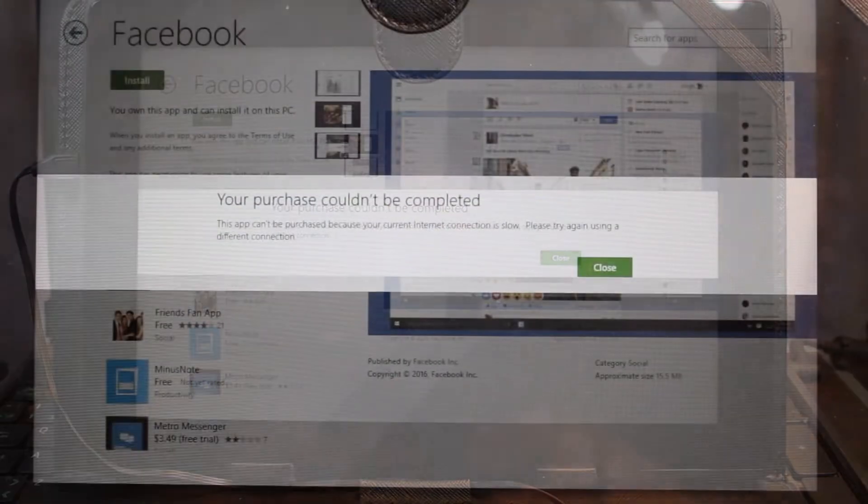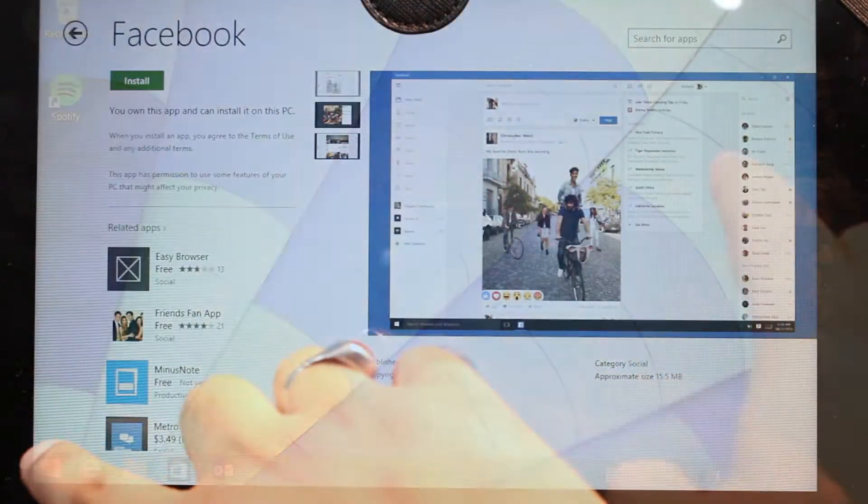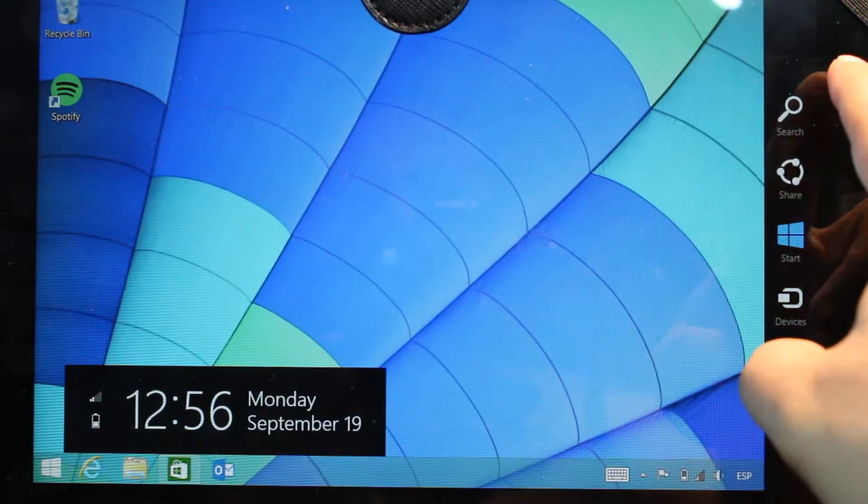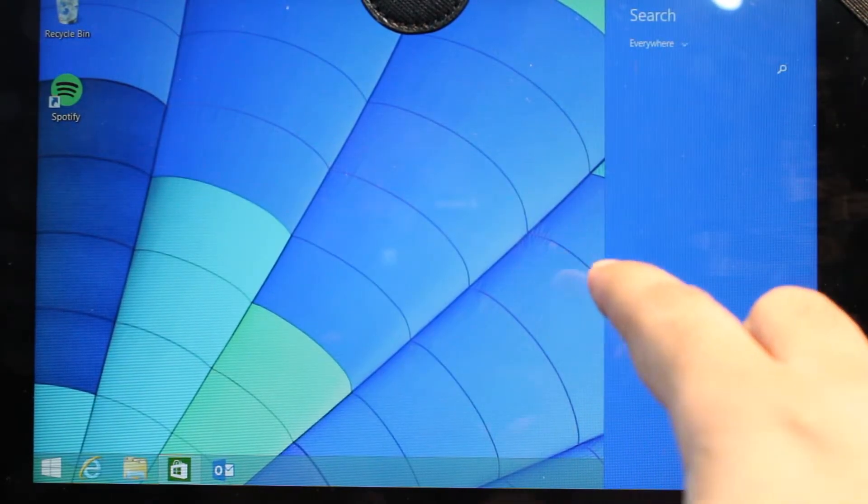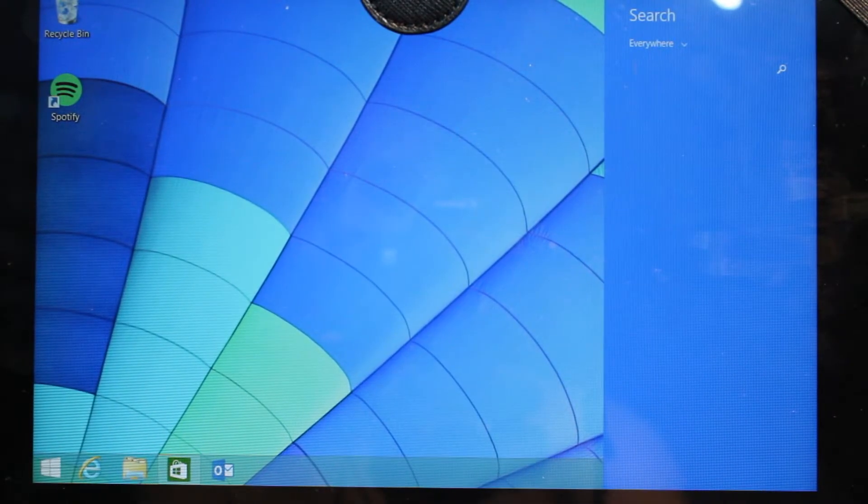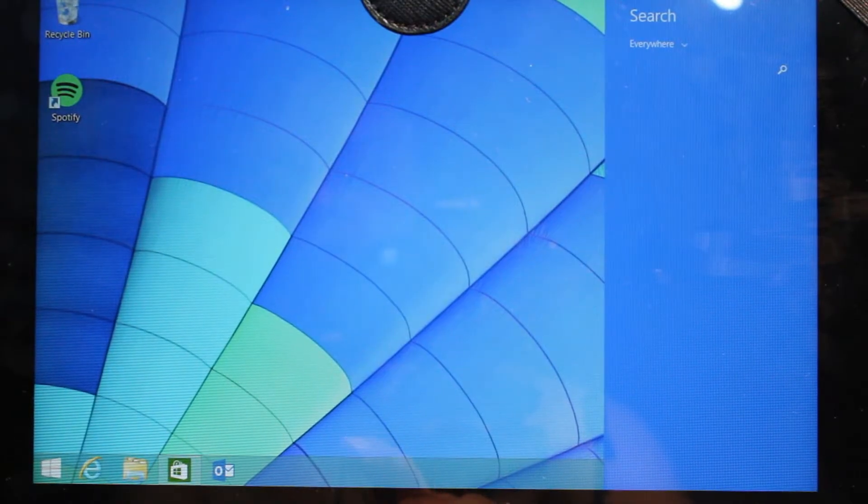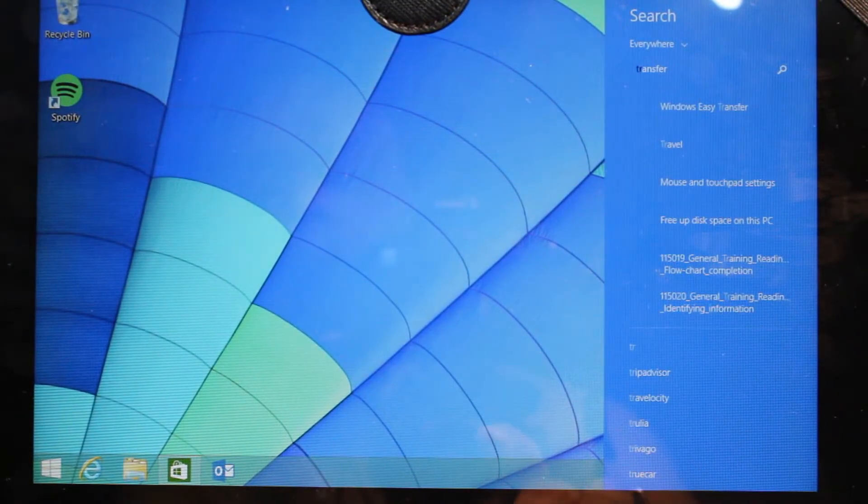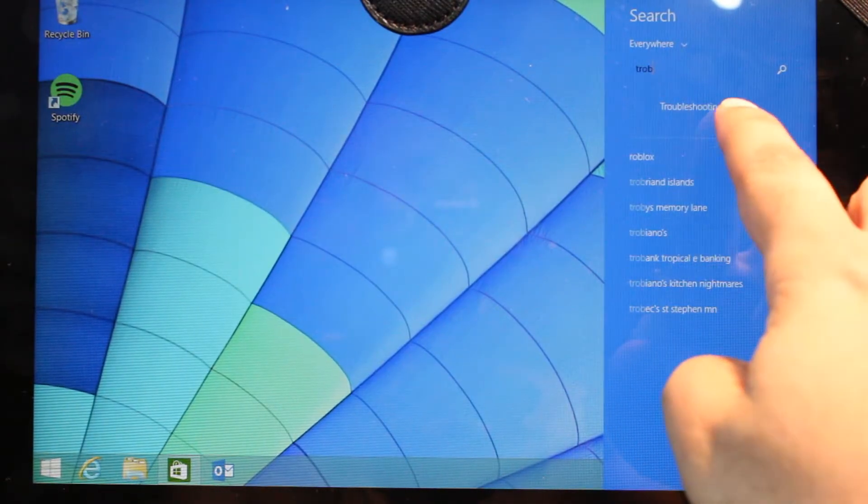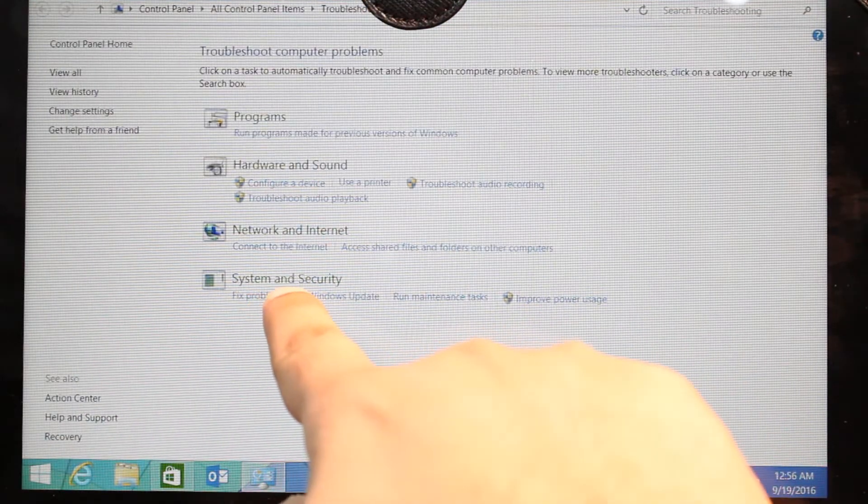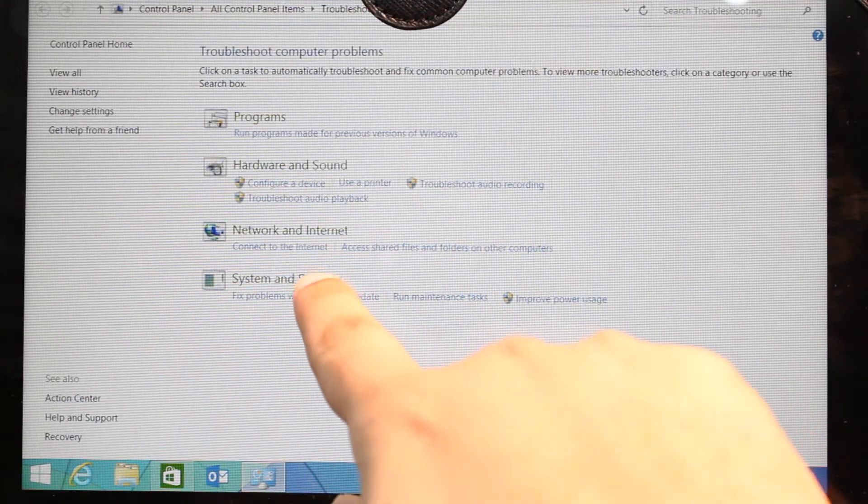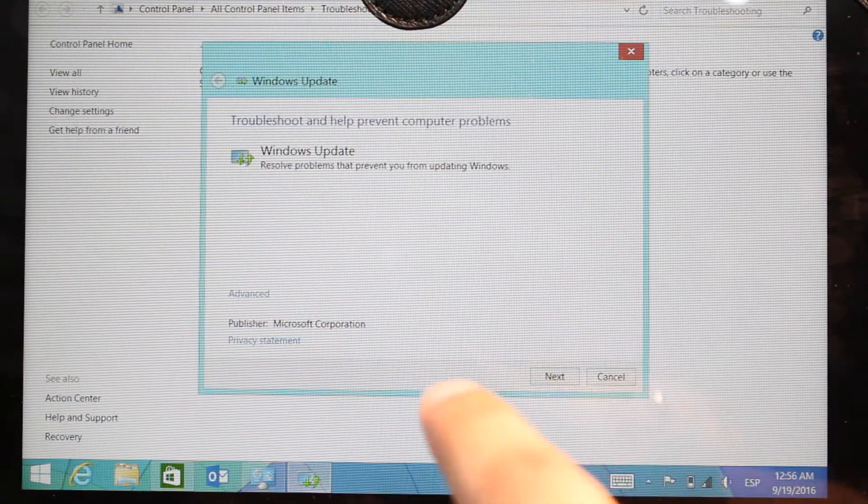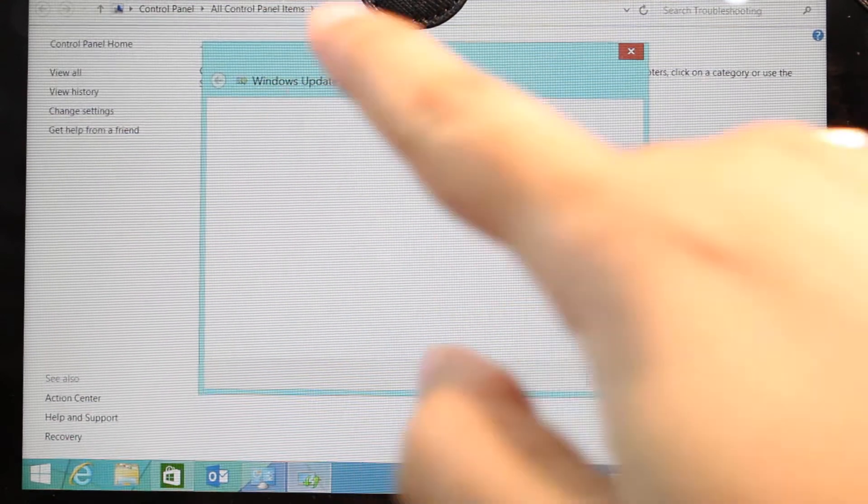I hit close. I slide this one, I hit search, and I will type 'troubleshooting'. As you see, troubleshooting—hit this one. Here's the last option: System and Security. Hit this one, hit next.